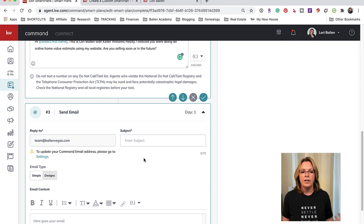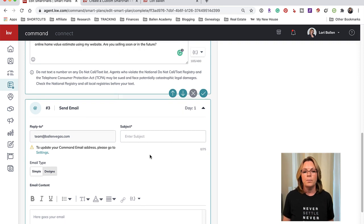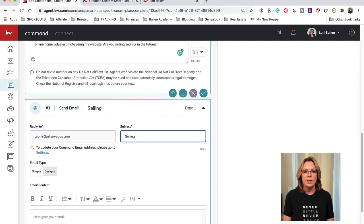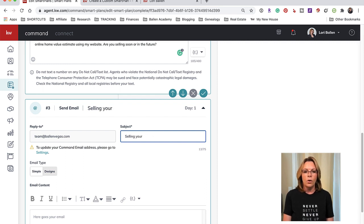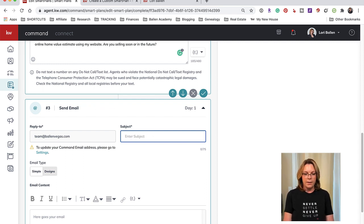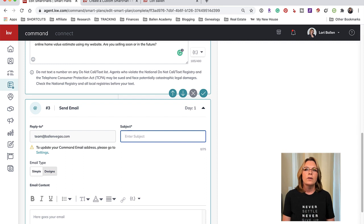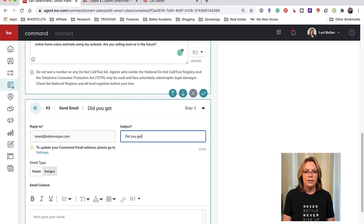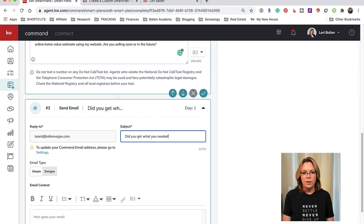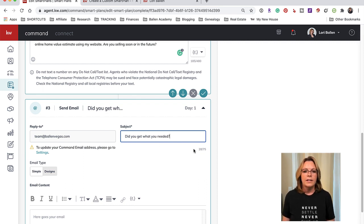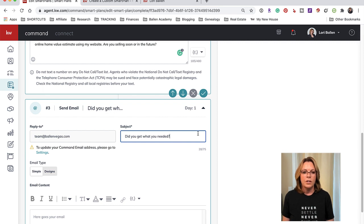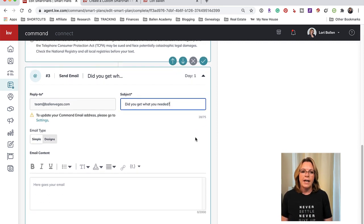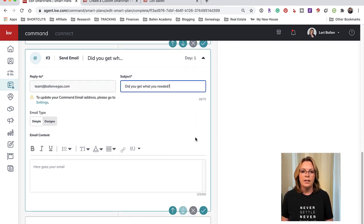So the subject matter could be 'Selling your house' or it could be 'Did you get what you needed?' question mark, something like that.